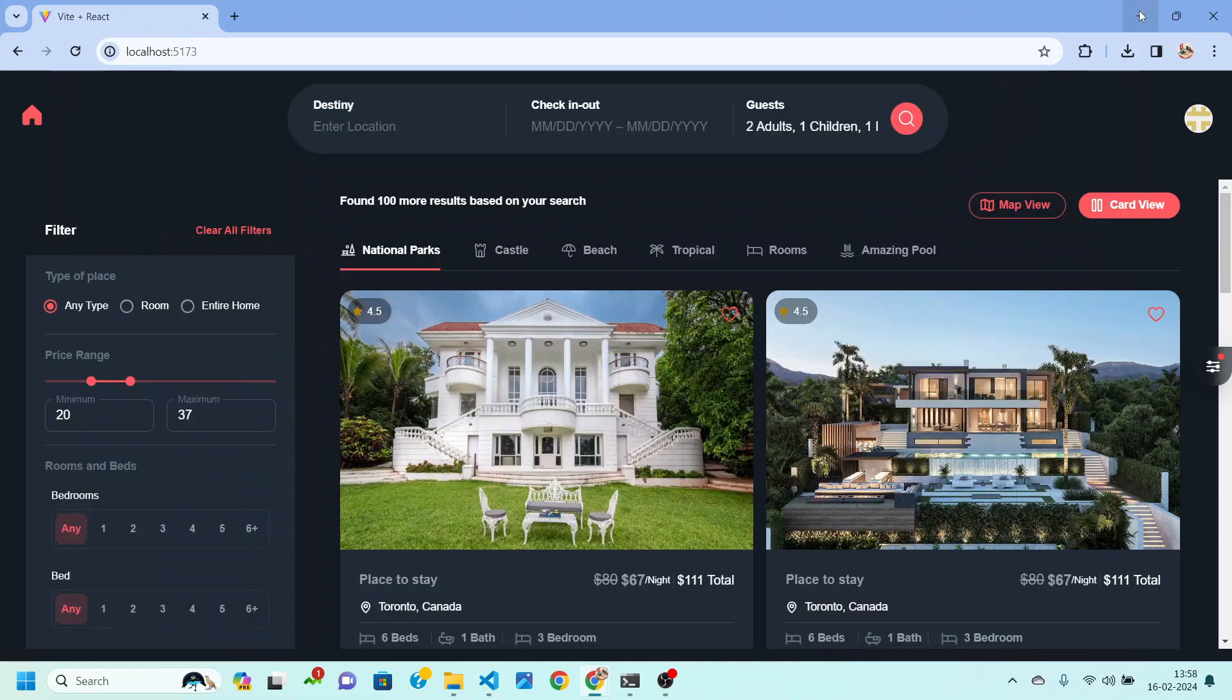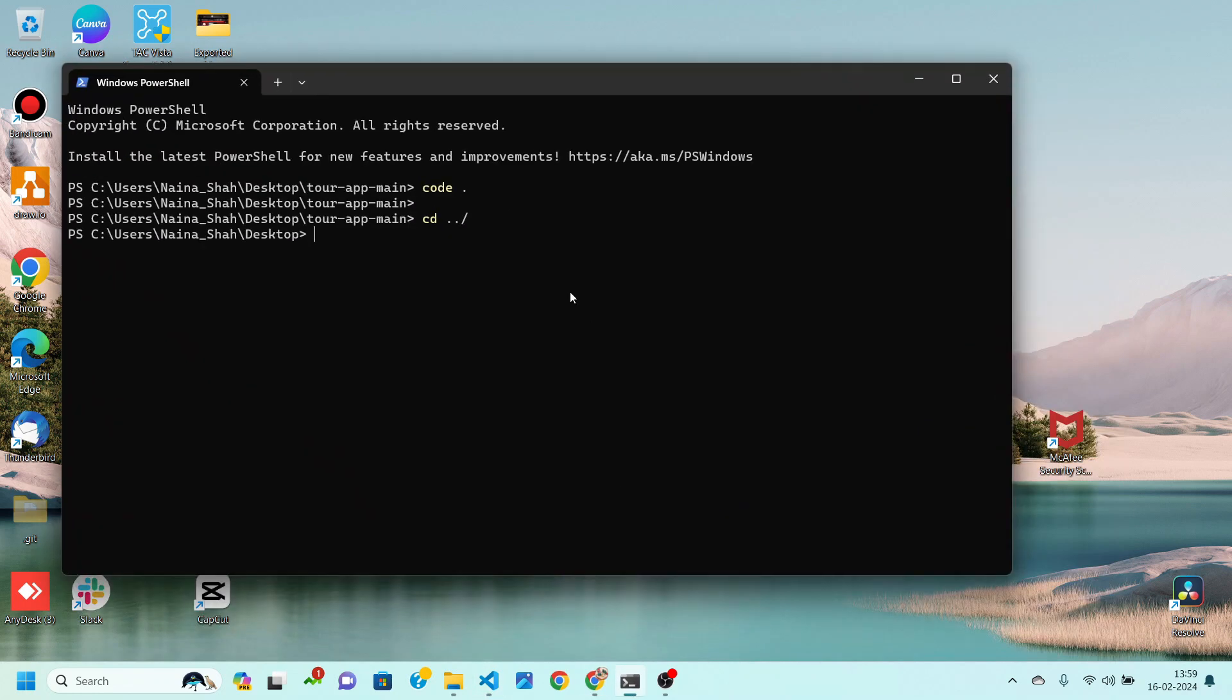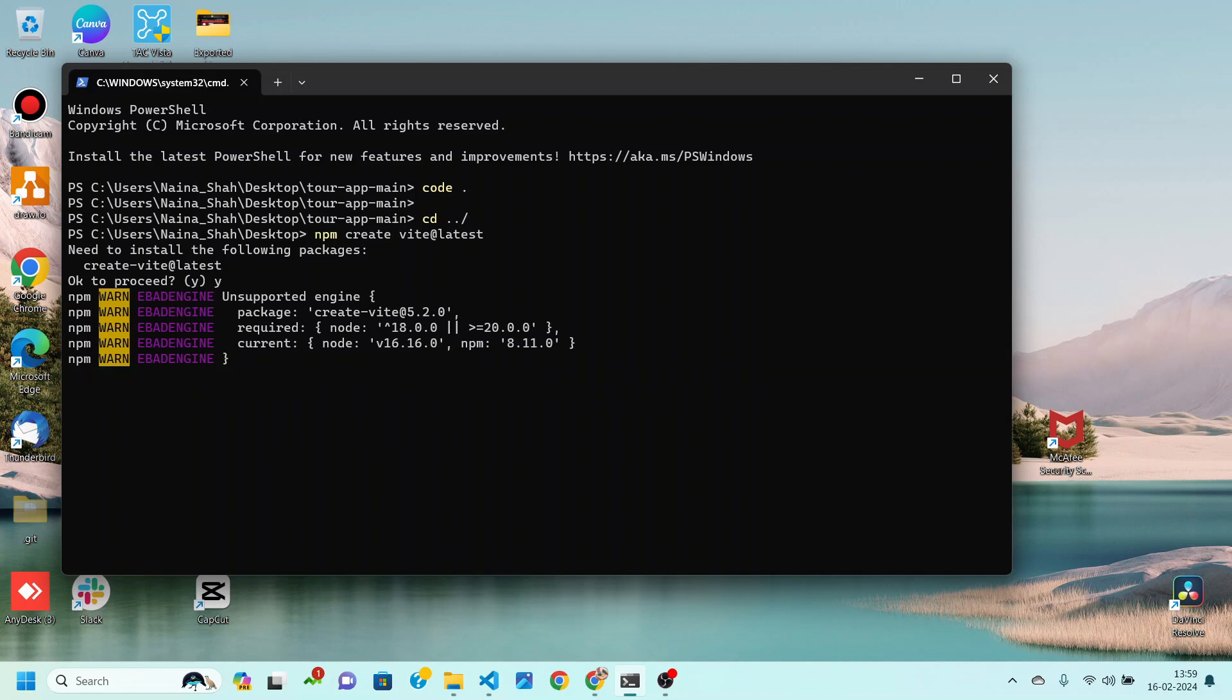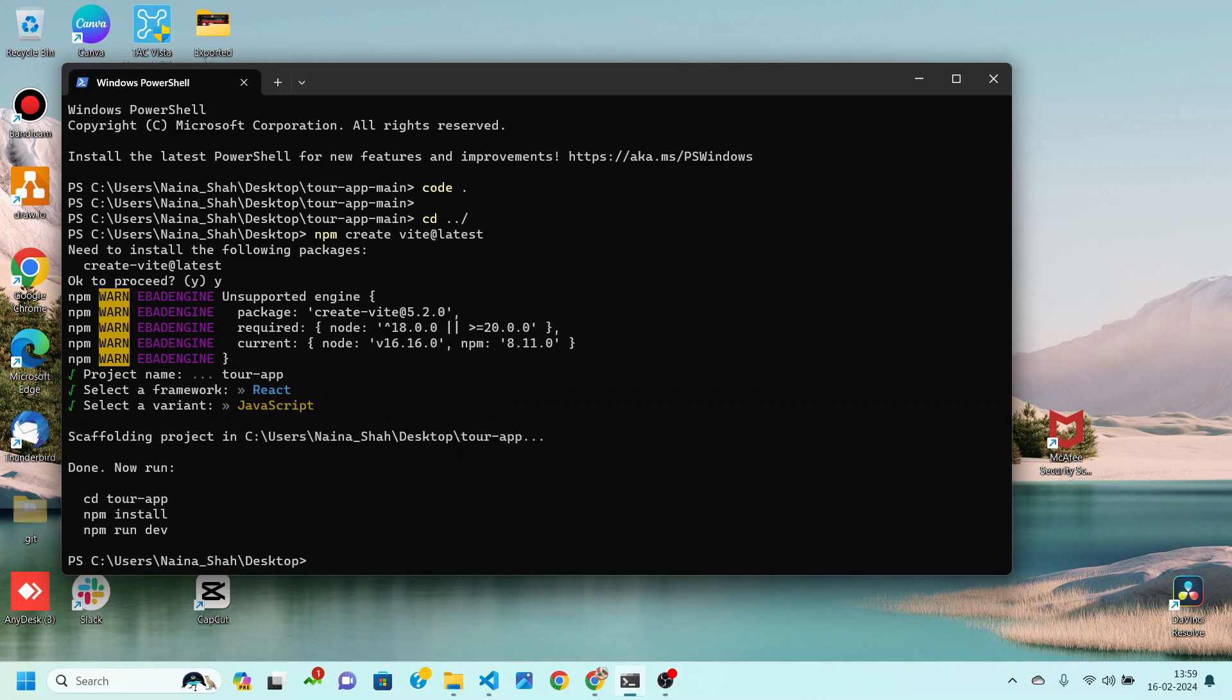And after that we will be going to our terminal. Here I have opened a terminal on my desktop and then I will be just pasting that command over here. After that you just need to press yes. Then write your project name. I am going to write tour app. Select your framework which is going to be React in this case and select Javascript.